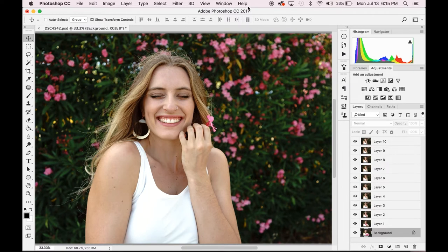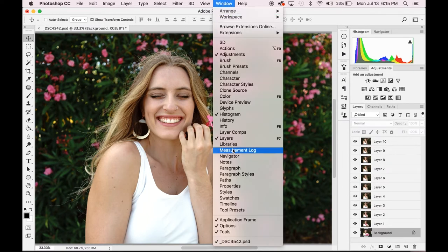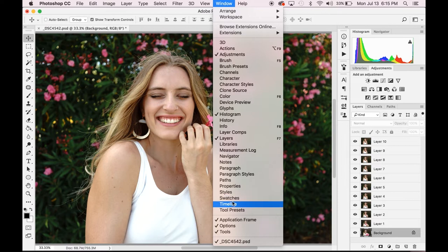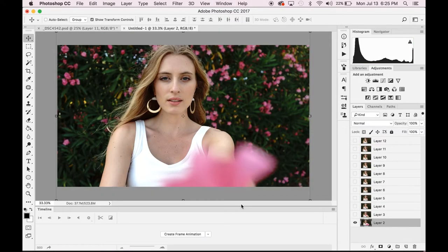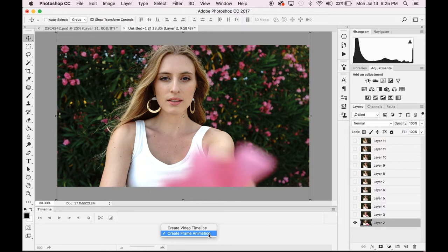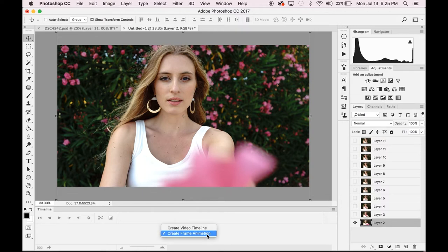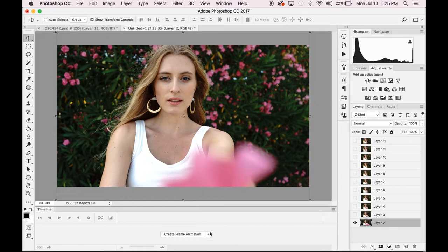Here is where you're going to be doing your GIF editing. To do this, you just go to Window and Timeline. Now in the timeline window, you're going to see either one of two options Create Frame Animation or Create Video Timeline. You can use the drop down menu on the side to select Create Frame Animation.